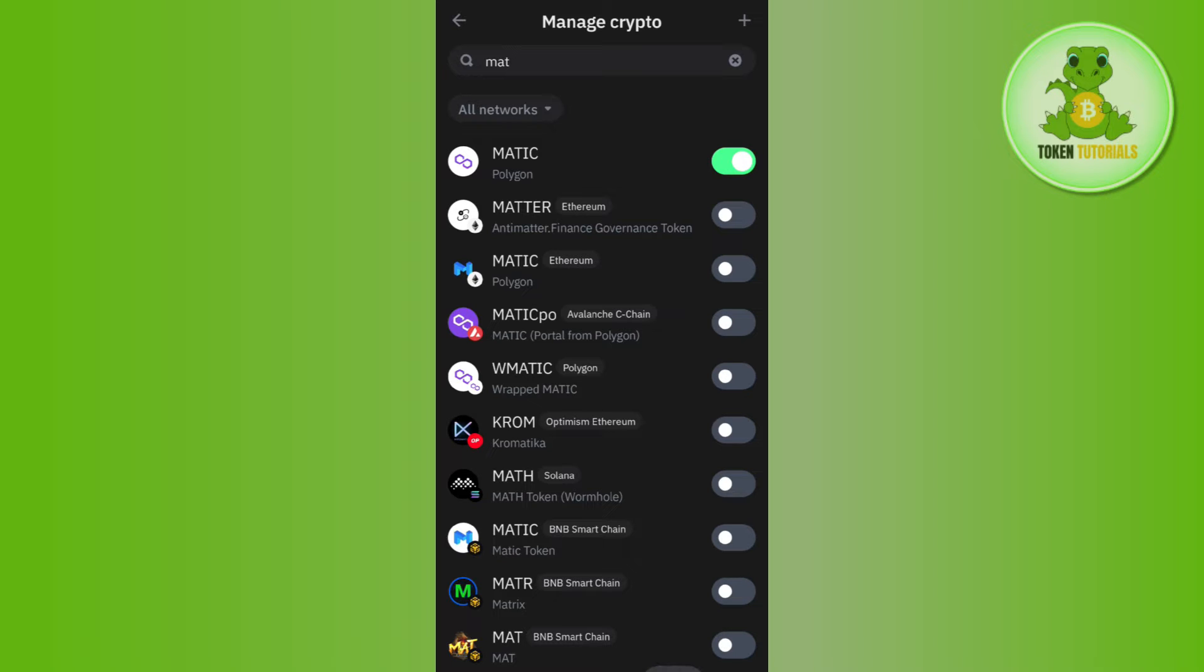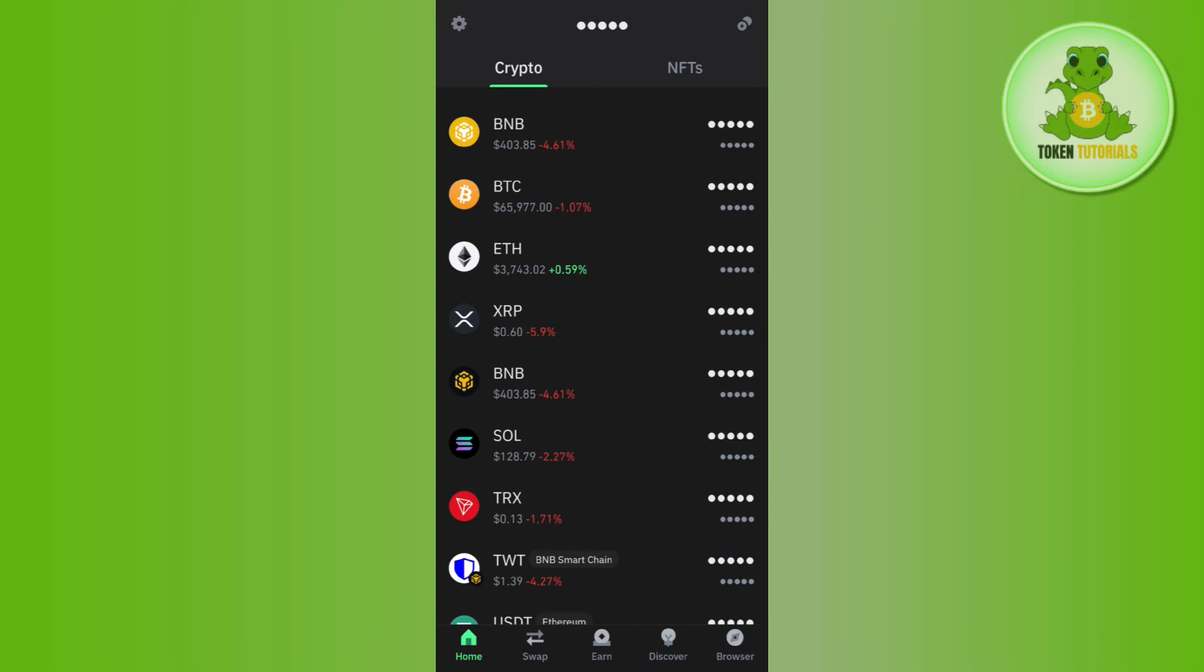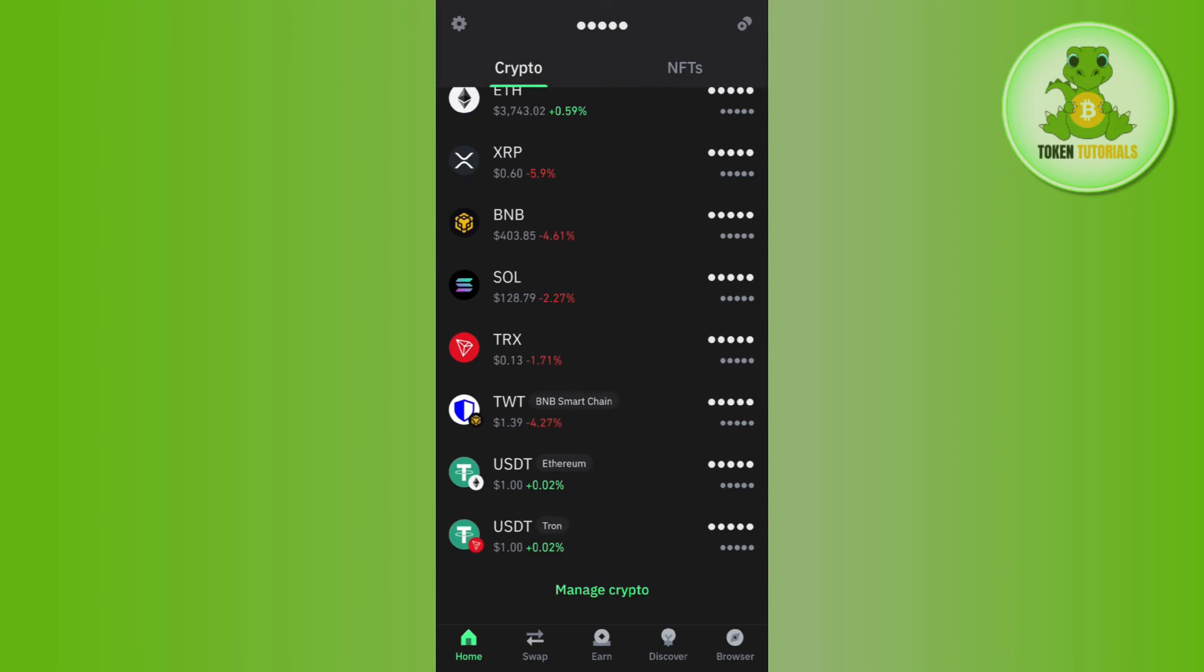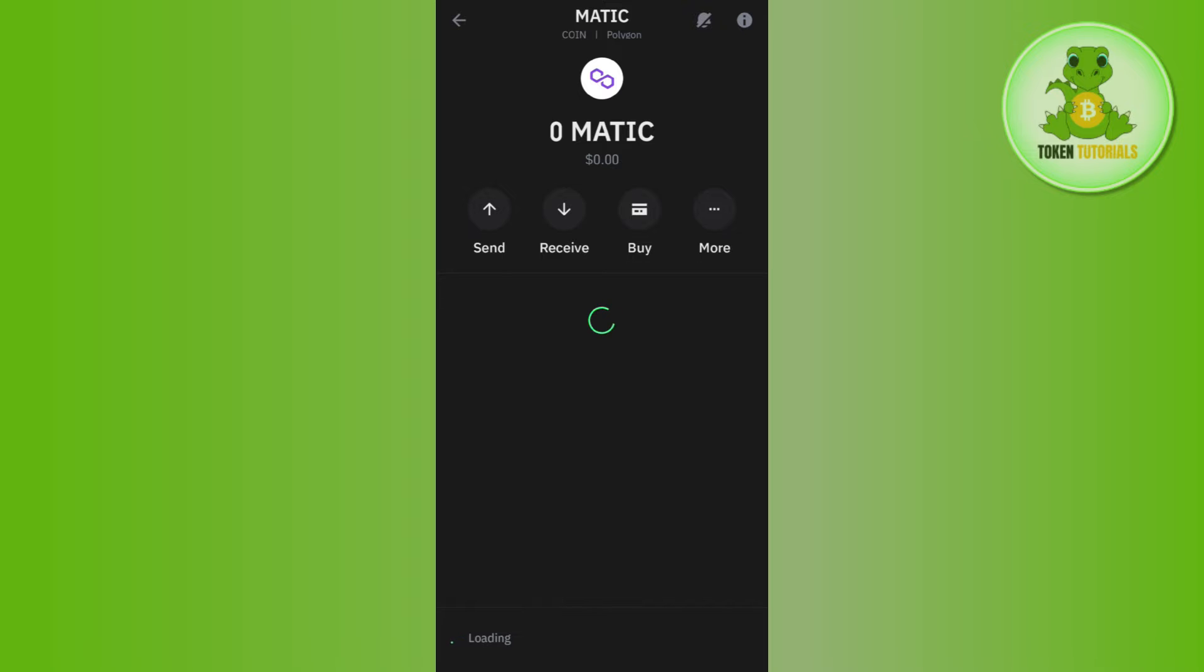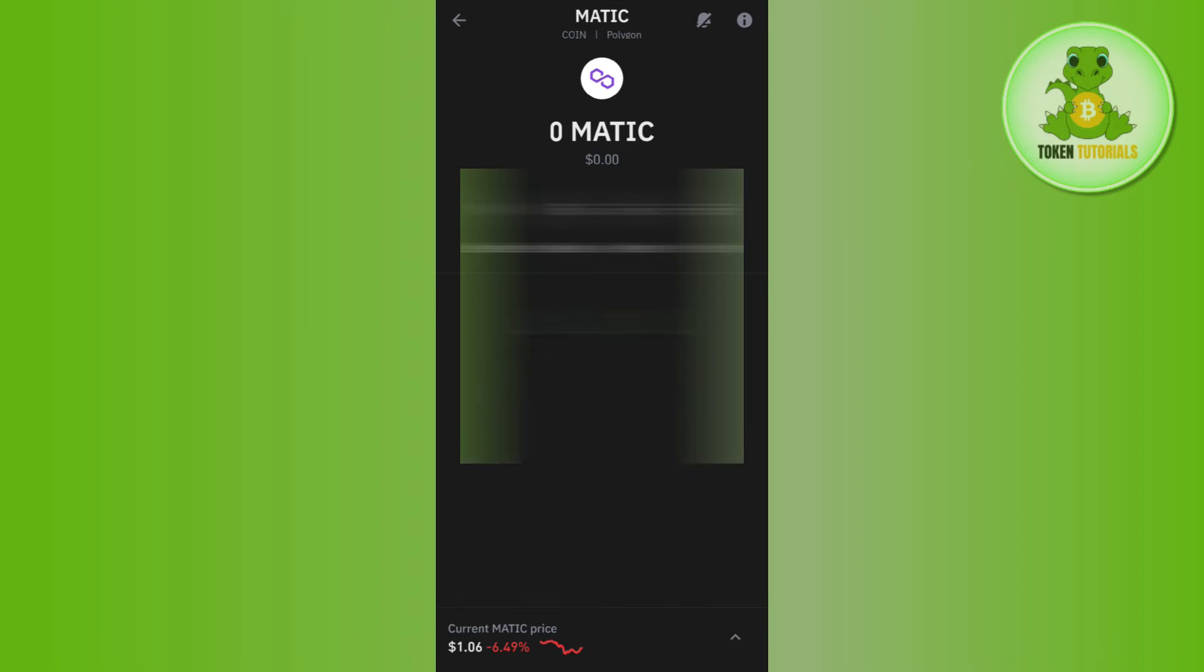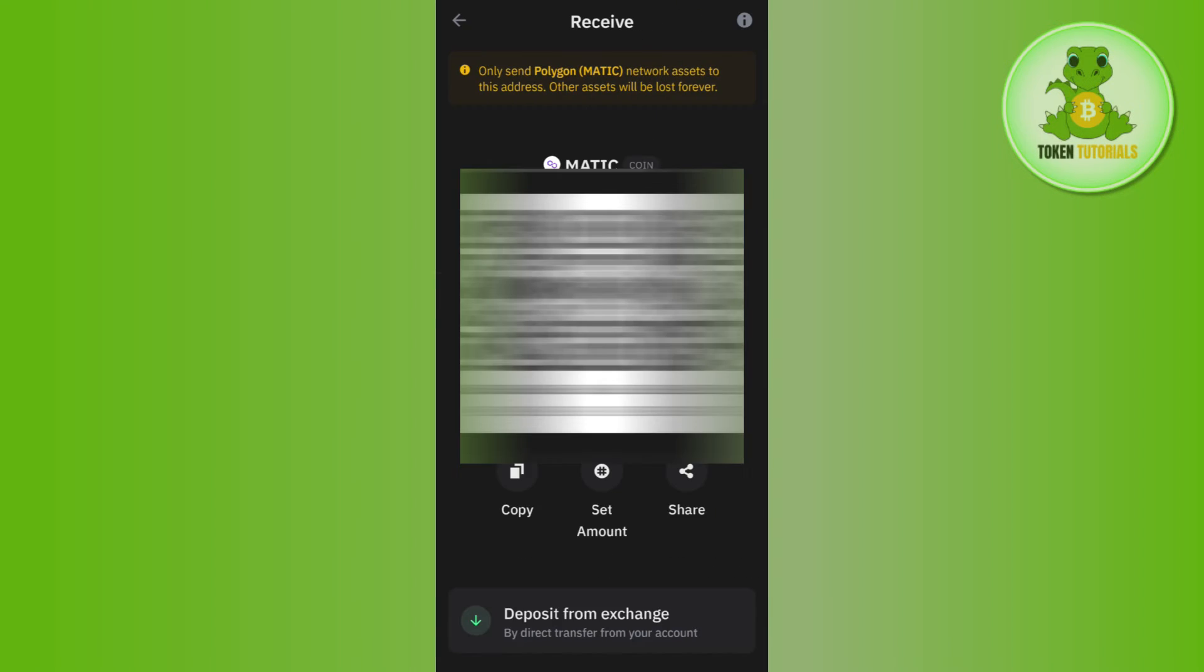After that you need to tap on MATIC. Now once you have selected MATIC, in order to get its wallet address you need to tap on Receive.